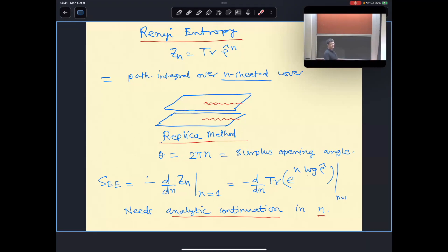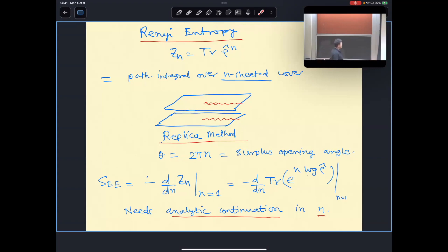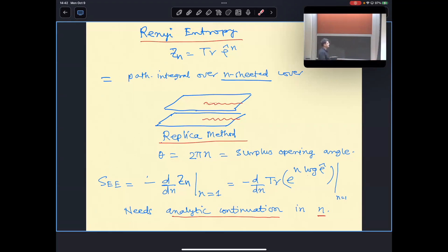Rather than computing trace(ρ log ρ) directly, this path integral gives a simple way to compute trace(ρ^n), and then by taking a derivative with respect to n and setting n = 1, we get the entanglement entropy. We have an n-sheeted cover, so we need an analytic continuation of this formula in n; only if we can obtain that analytic continuation can we take the derivative.